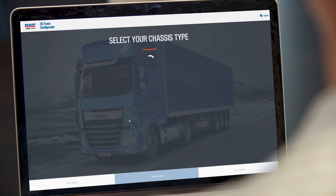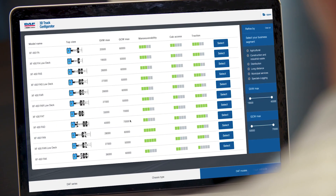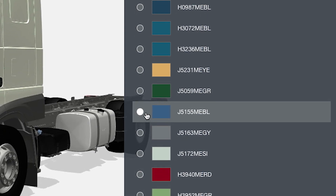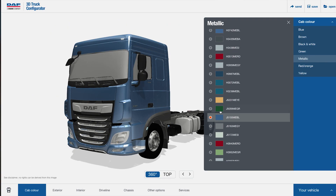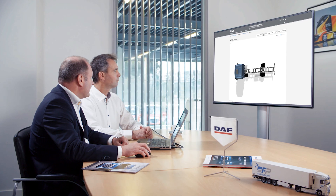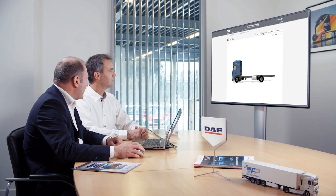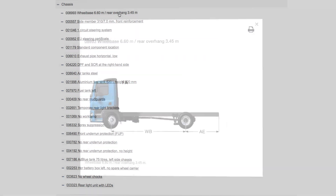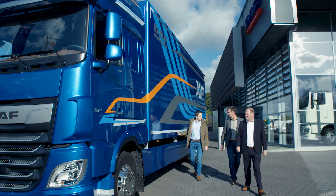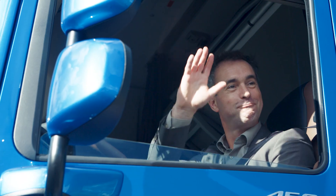DAF introduces 3D online truck visualization, a groundbreaking industry solution with a straightforward and easy-to-use environment, enabling customers to take charge of the initial phases of the sales process, helping our DAF dealers, and making sure our bodybuilders can plan their activities on time so that they can work as efficiently as possible. All to meet our customers' demand for the best truck fit for the job.